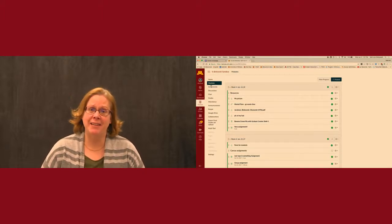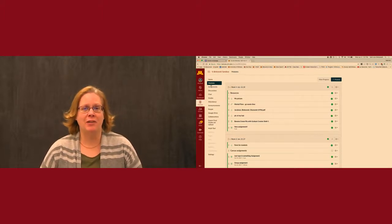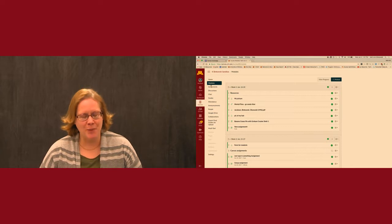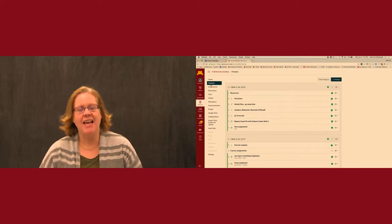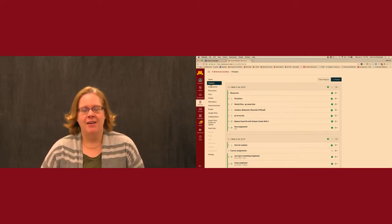Hi, my name is Callie Binkowski. I'm the academic technology coordinator at the College of Biological Sciences at the University of Minnesota.